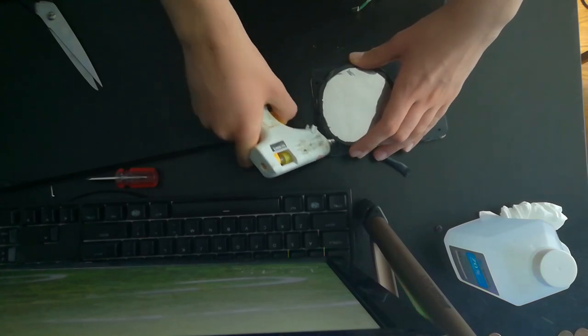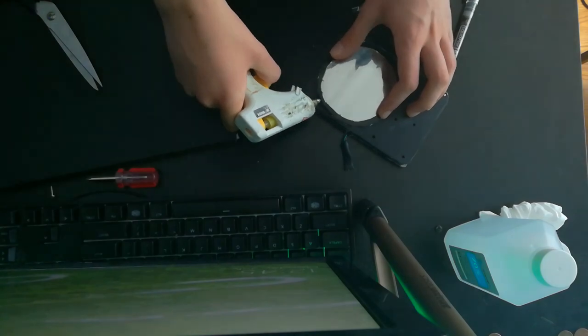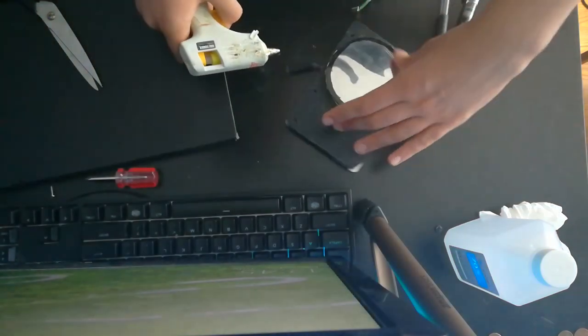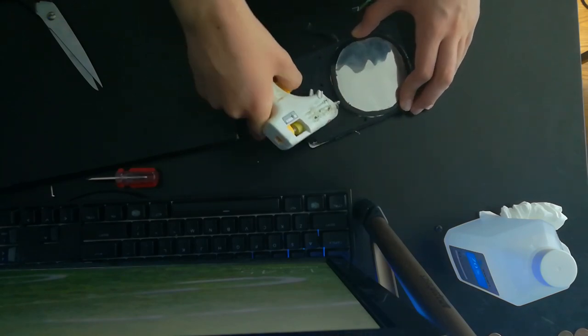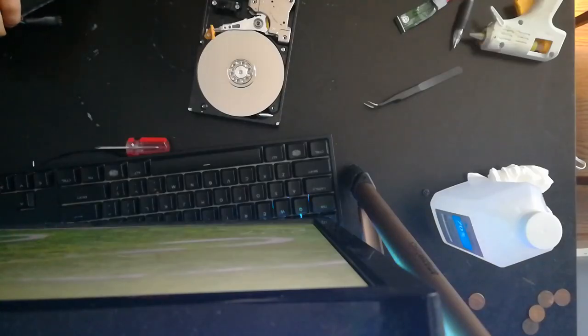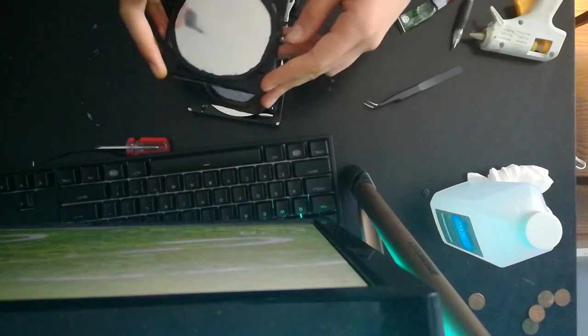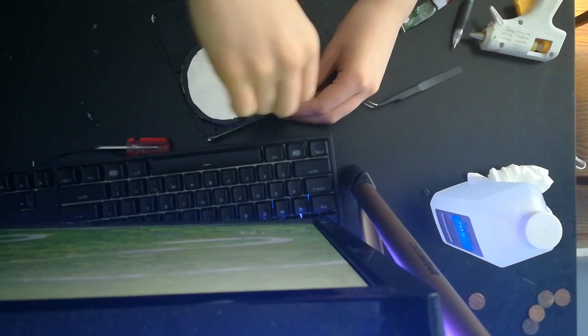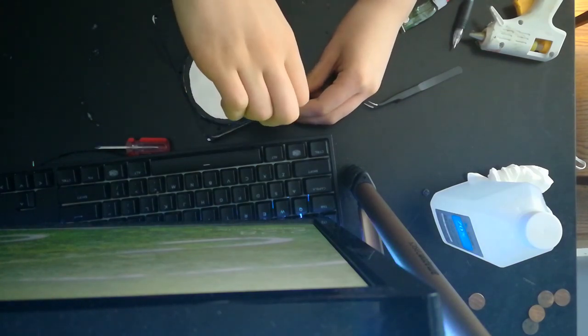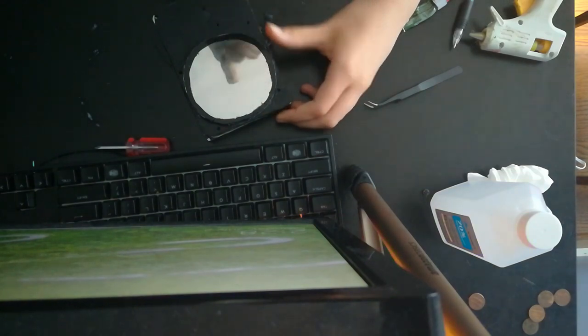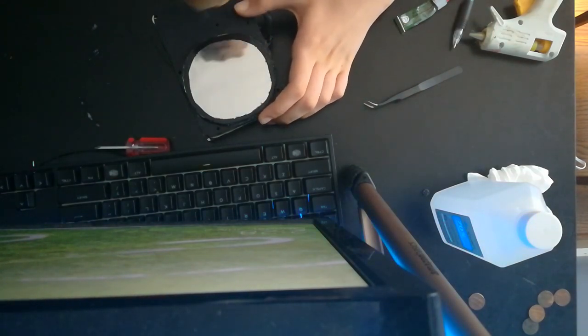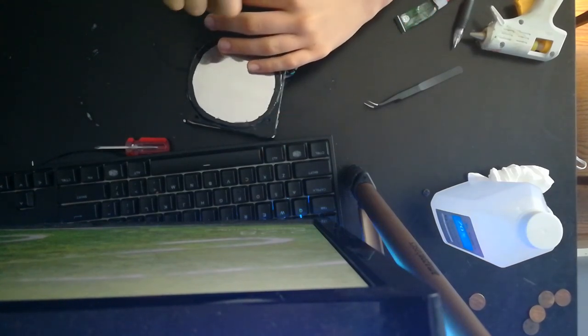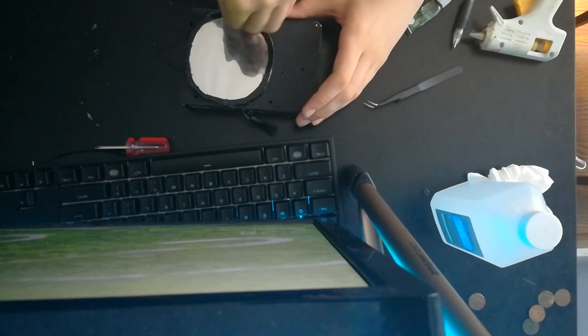So now we are basically done with the project and we are going to start screwing it back down to the hard drive. I'm just screwing it down, nothing really special to this, just turning some screws into some screw holes.